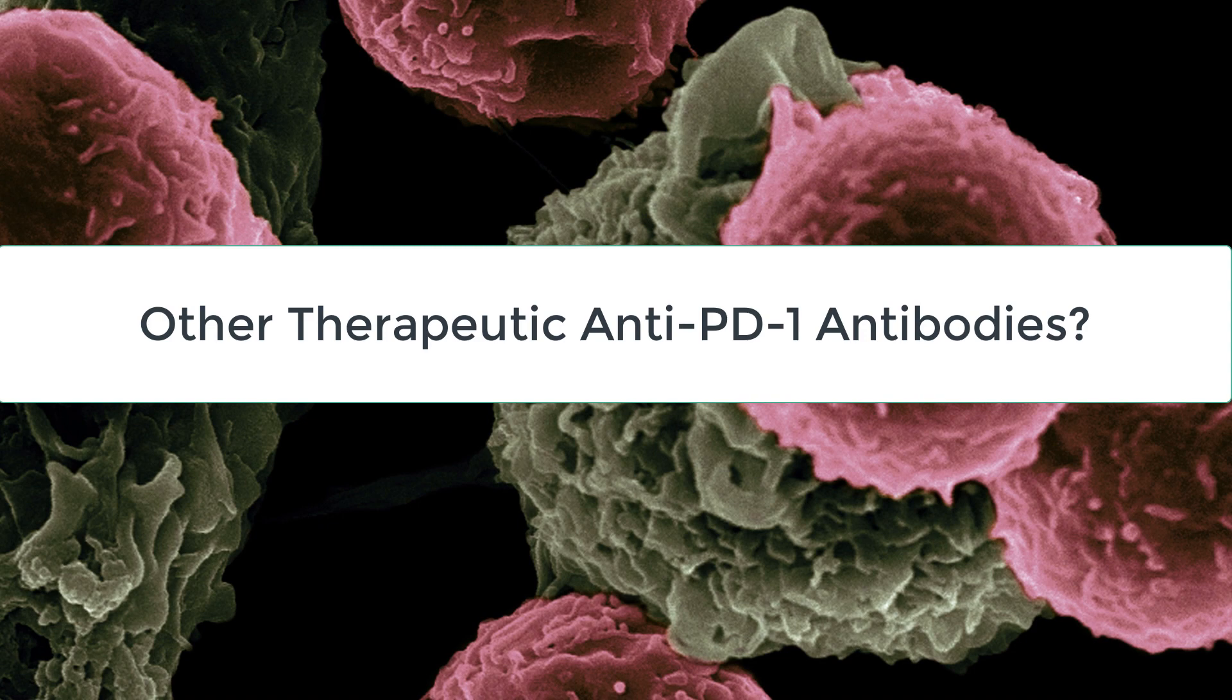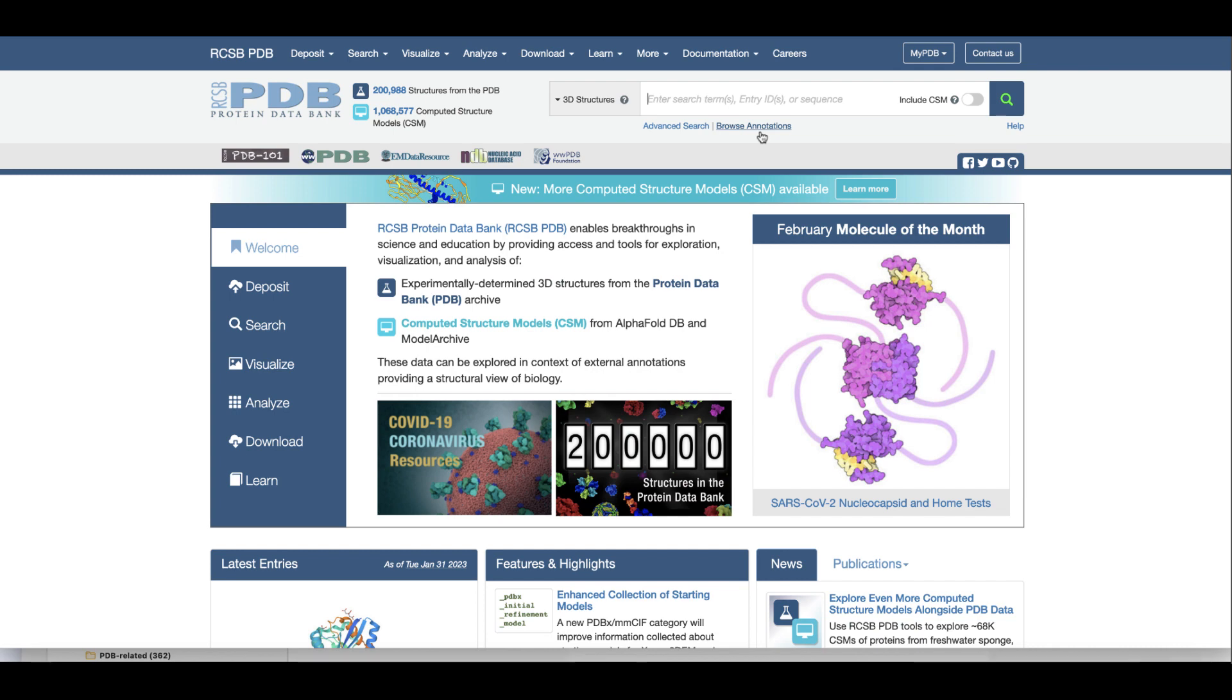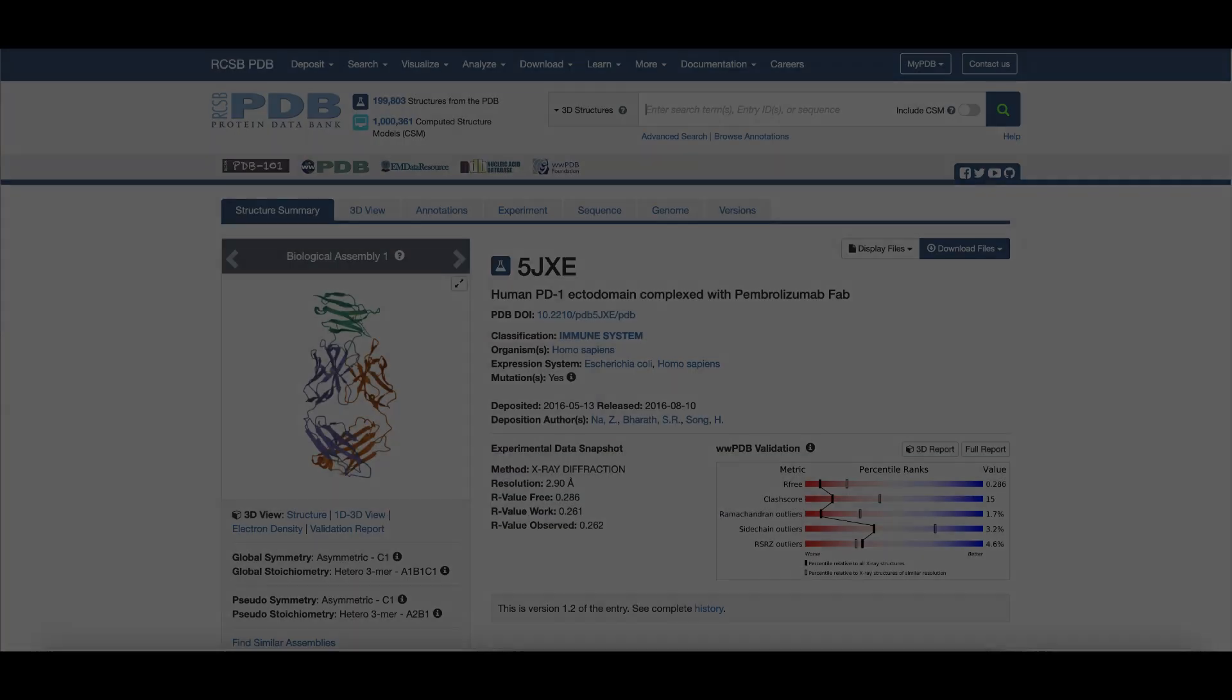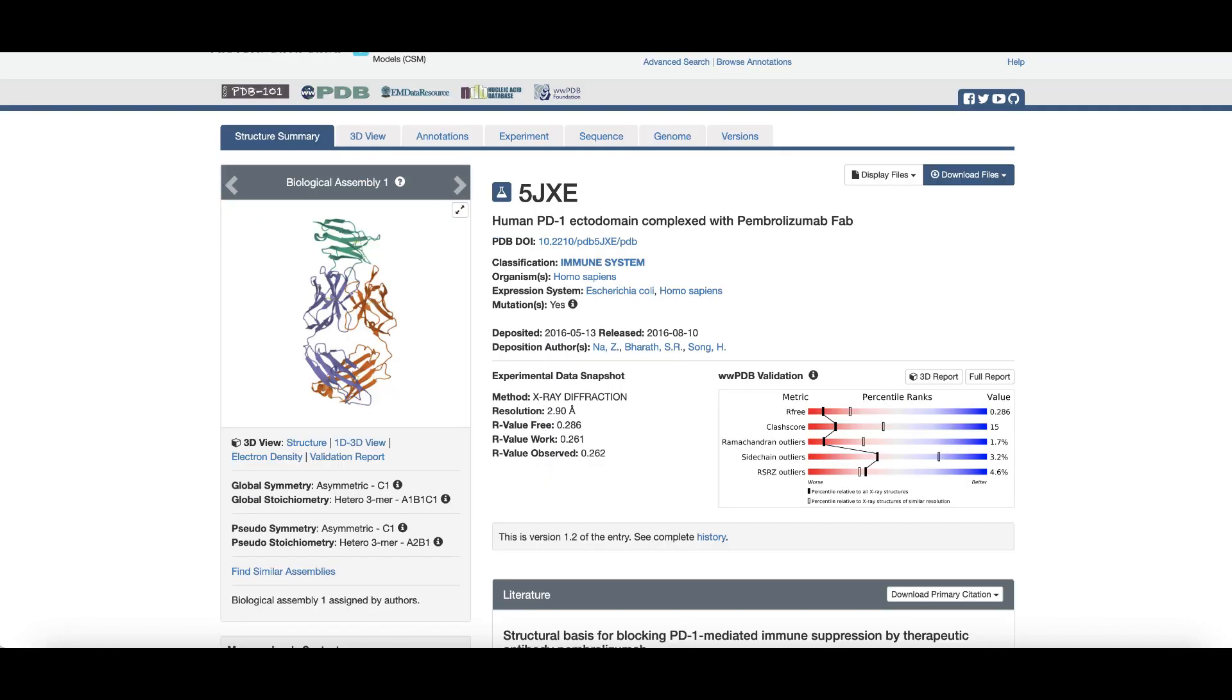Did you know that the U.S. FDA has approved other anti-PD-1 antibodies for cancer therapy? We can use some simple rcsb.org tools to find structures of PD-1 bound to these antibodies and examine how they work. Let's go back to the structure summary page for the PDB ID 5JXE.